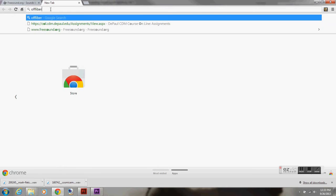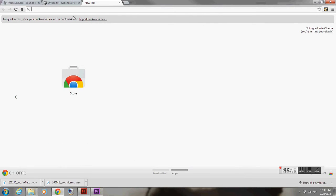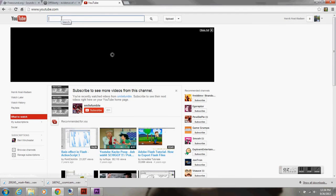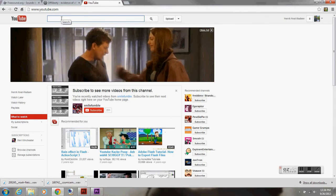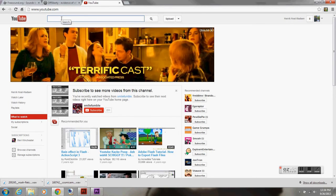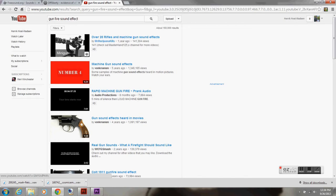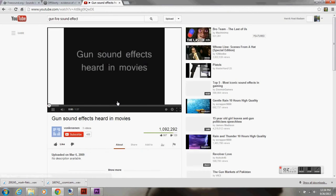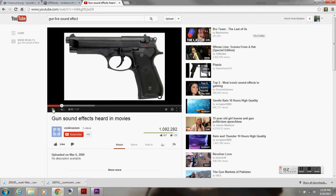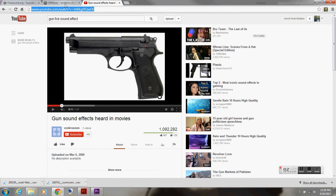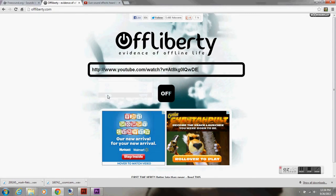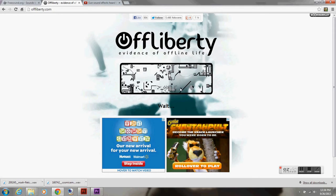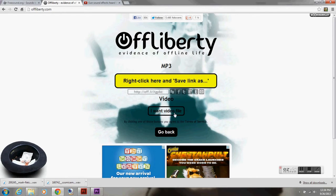So, OffLiberty.com, there's many types of websites like this and I'm going to go to YouTube.com. I am going to find a sound. Gunfire sound effect. So, here, what I'm doing is, I know I want to use this sound for gunfire. But I only want to use one section of it. I'm going to copy the URL. I'm going to go to OffLiberty.com and I'm going to paste it. I'm going to click the little power button. It is going to start processing it. Then it says right click here and save link as.